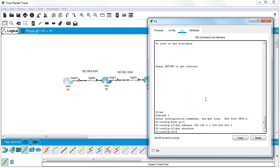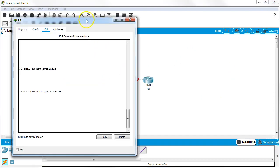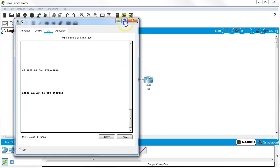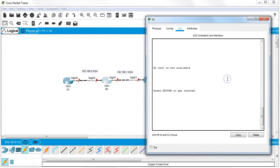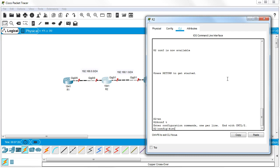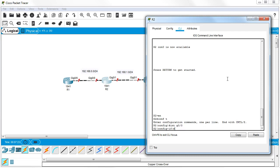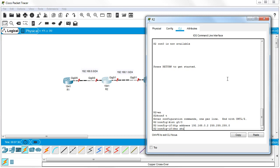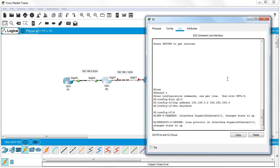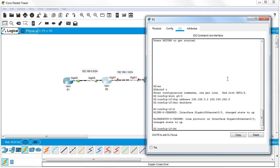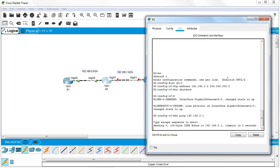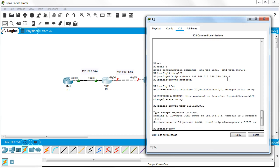On Router 2, which has two interfaces, I configure int G0/0 with IP address 192.168.0.2 255.255.255.0 and no shutdown. That one's now active and I can ping it. I'll do a ping to 192.168.0.1 - the first ping or two usually won't hit but then it goes through.